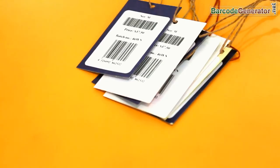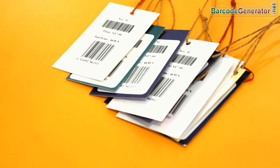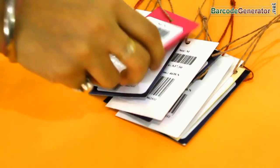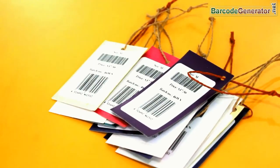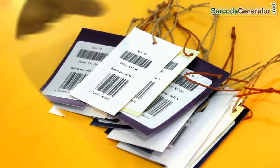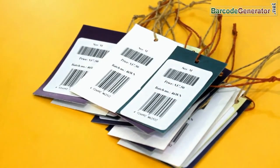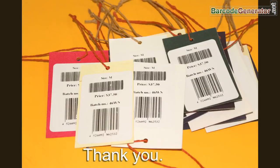Here, your barcode labels for price tags are ready. You can use your barcode labels like this. Thank you.